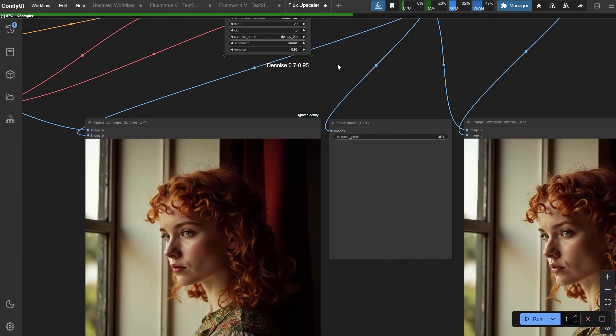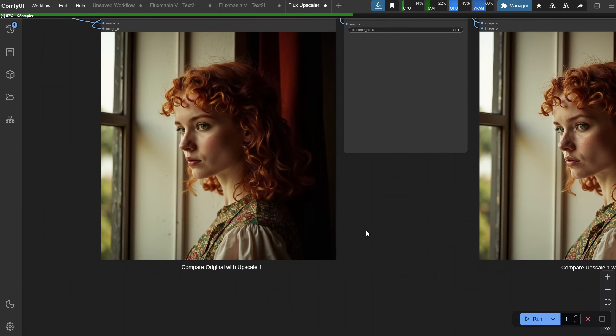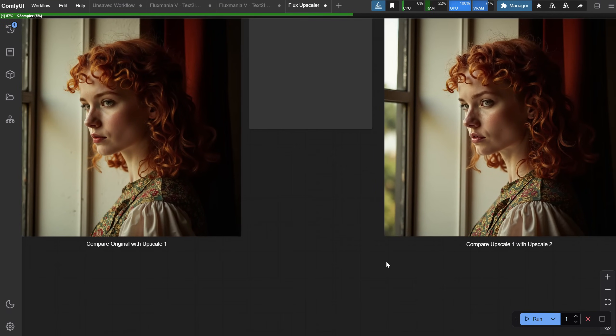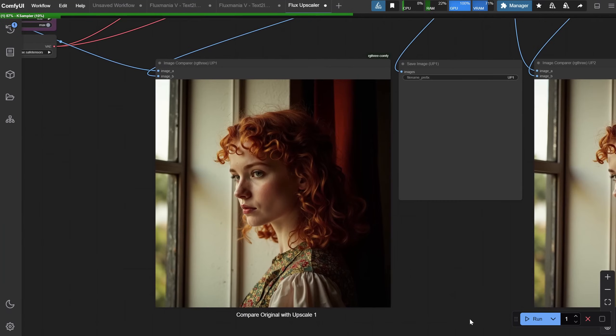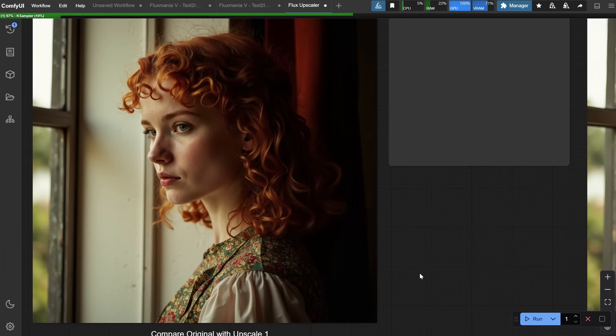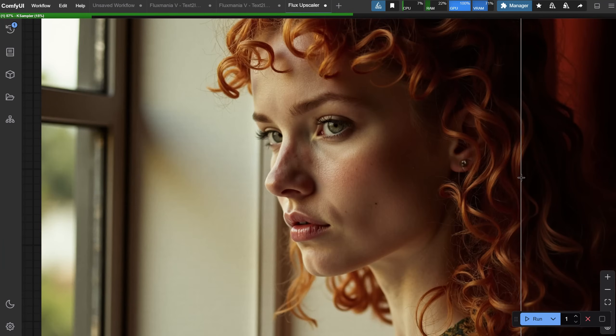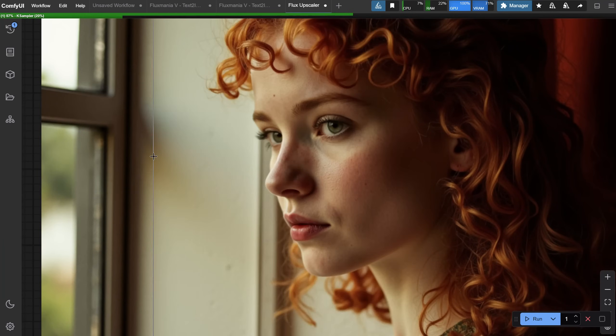It will generate two upscaled images, and you can compare the original with the first upscale, or the first upscale with the second upscaled image. For example, you can compare the before and after of the previous upscale I did with this woman.